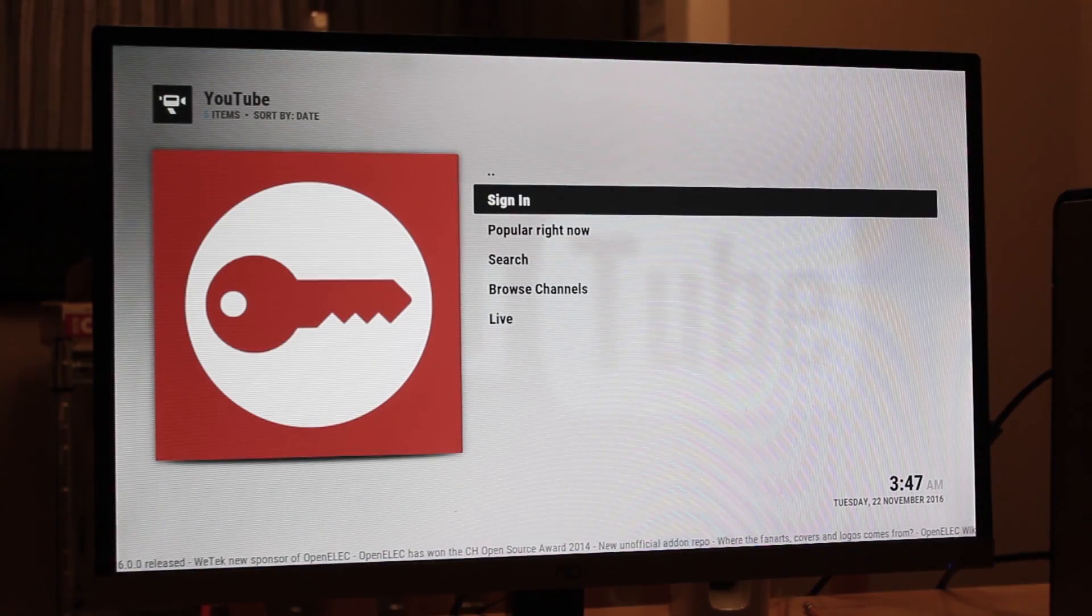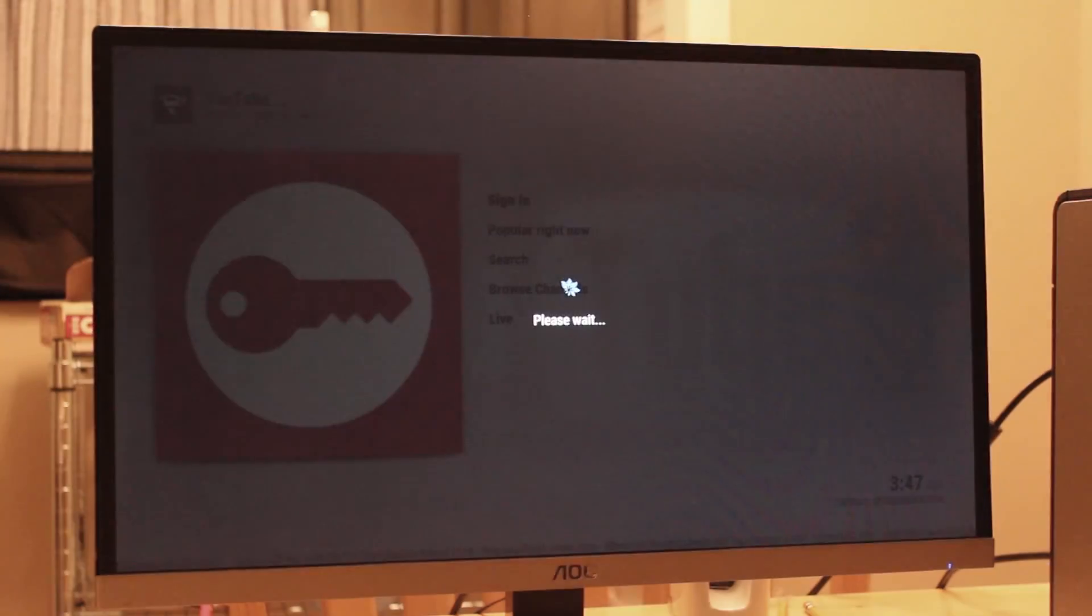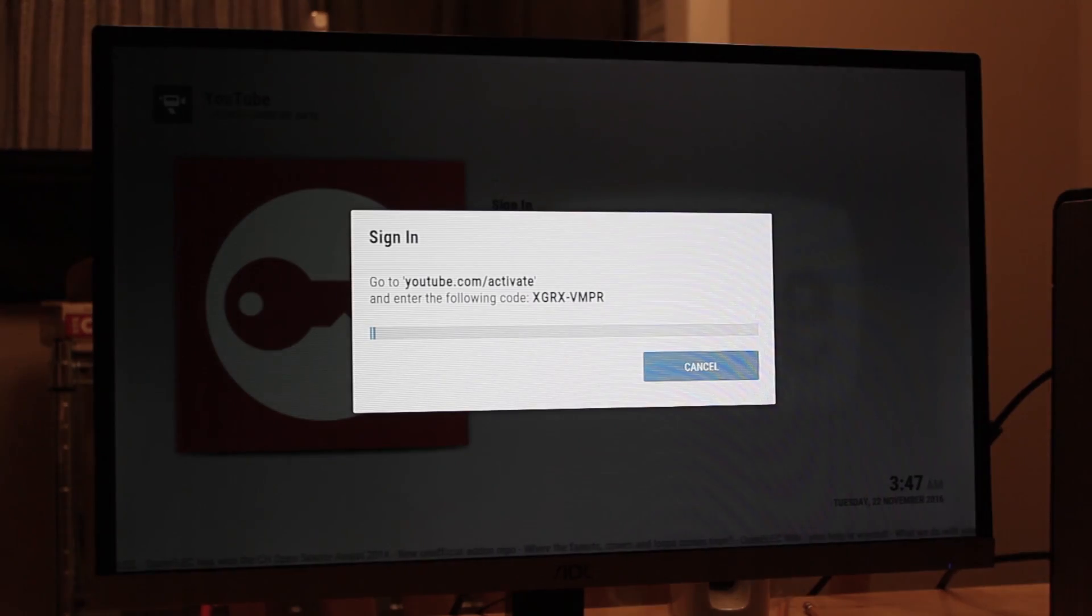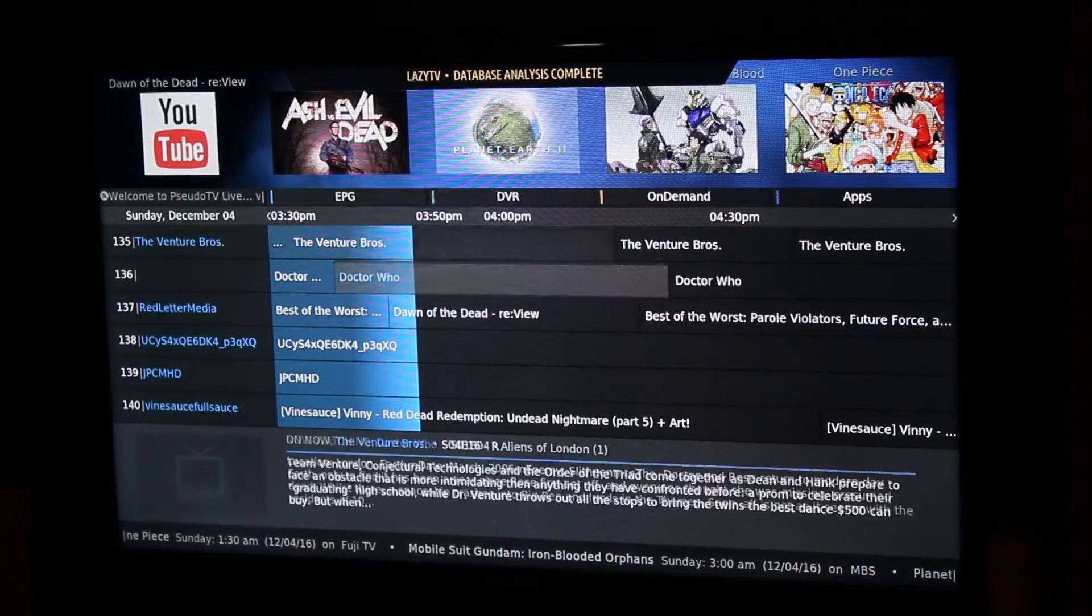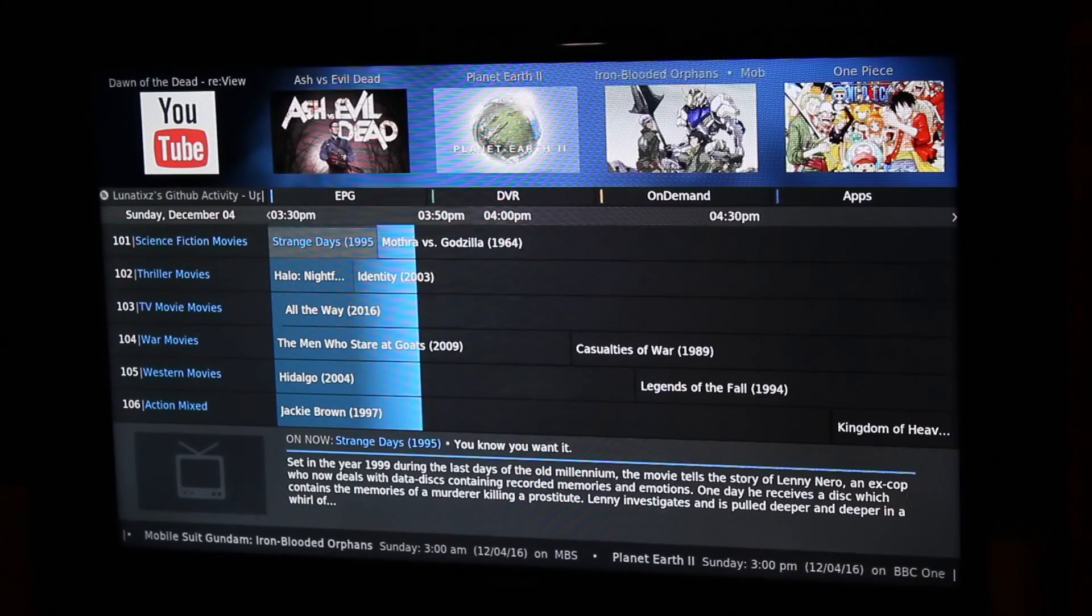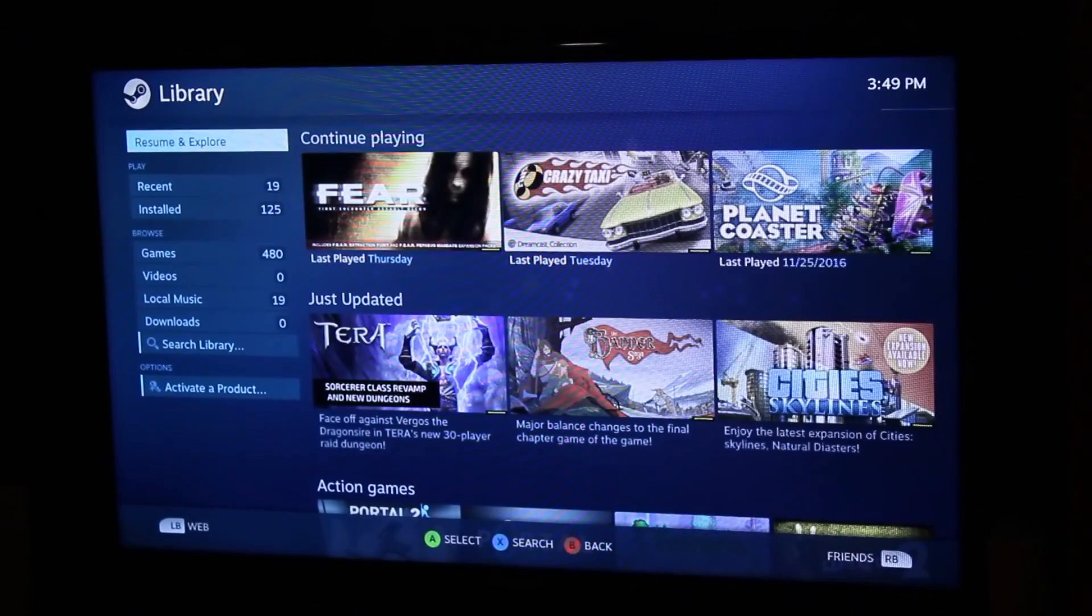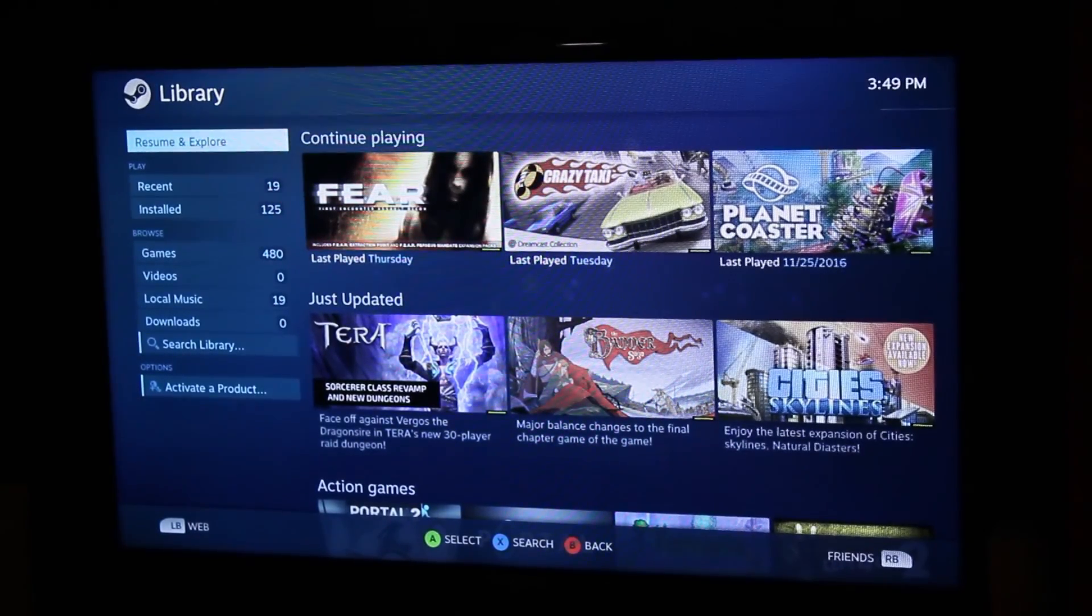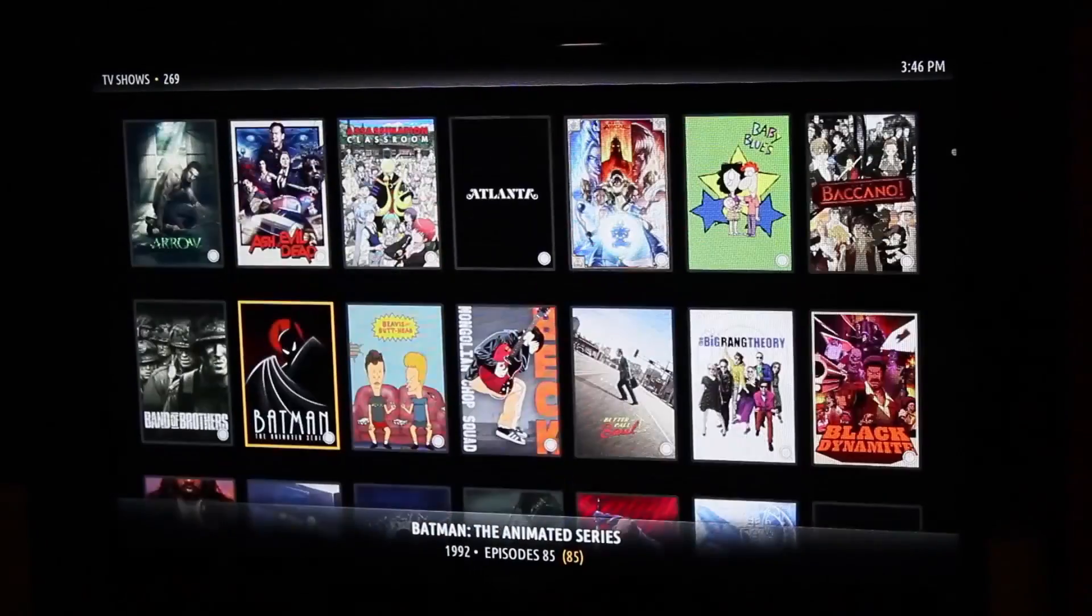Feel free to explore other add-ons. There are plenty to choose from, especially third-party ones that you can research on your own, that range from creating your own channels by sorting your media into categories or launching external applications from the software itself. Kodi is an ever-growing piece of software, and as long as people are willing to cut the cable, there will be an audience for this extremely useful software.